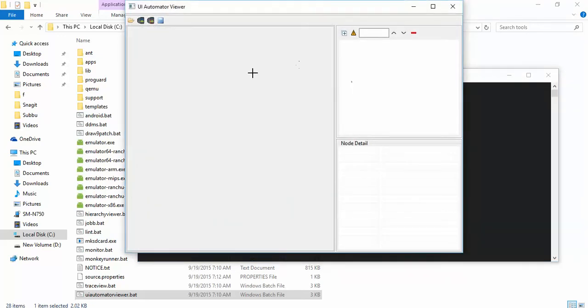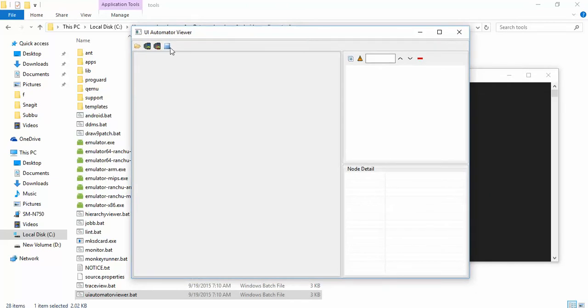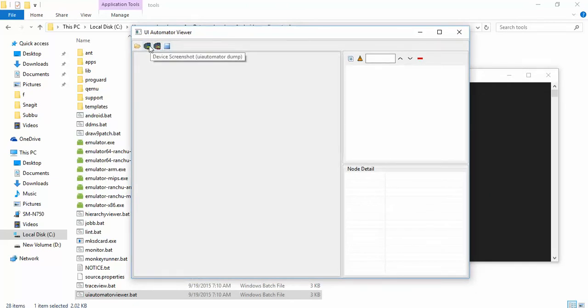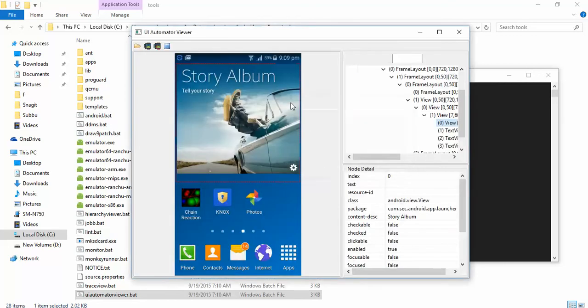Okay, now it launched. As my device is connected here, what this tool actually does is it will take the screenshot of your mobile, of your Android device that is connected.